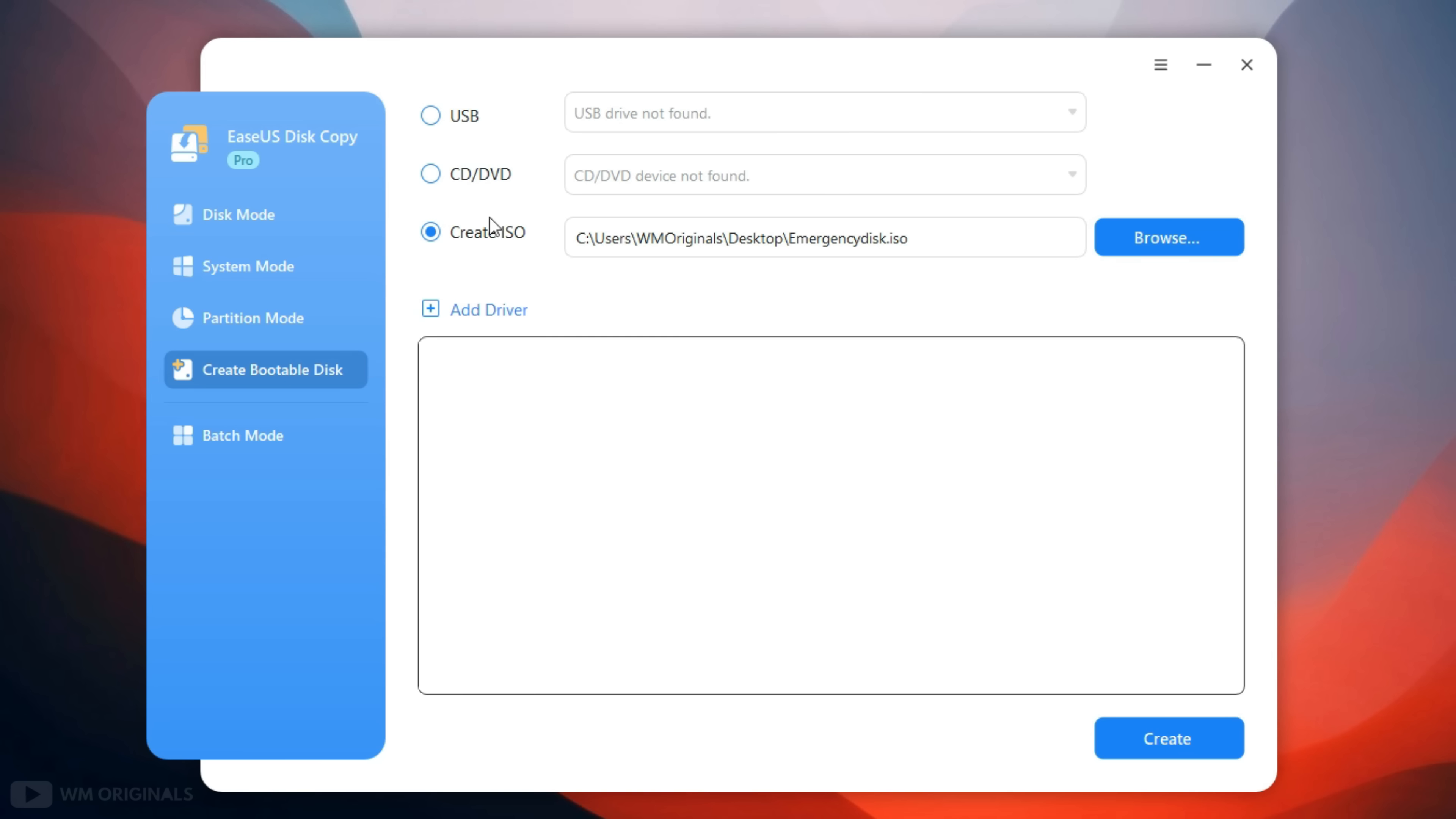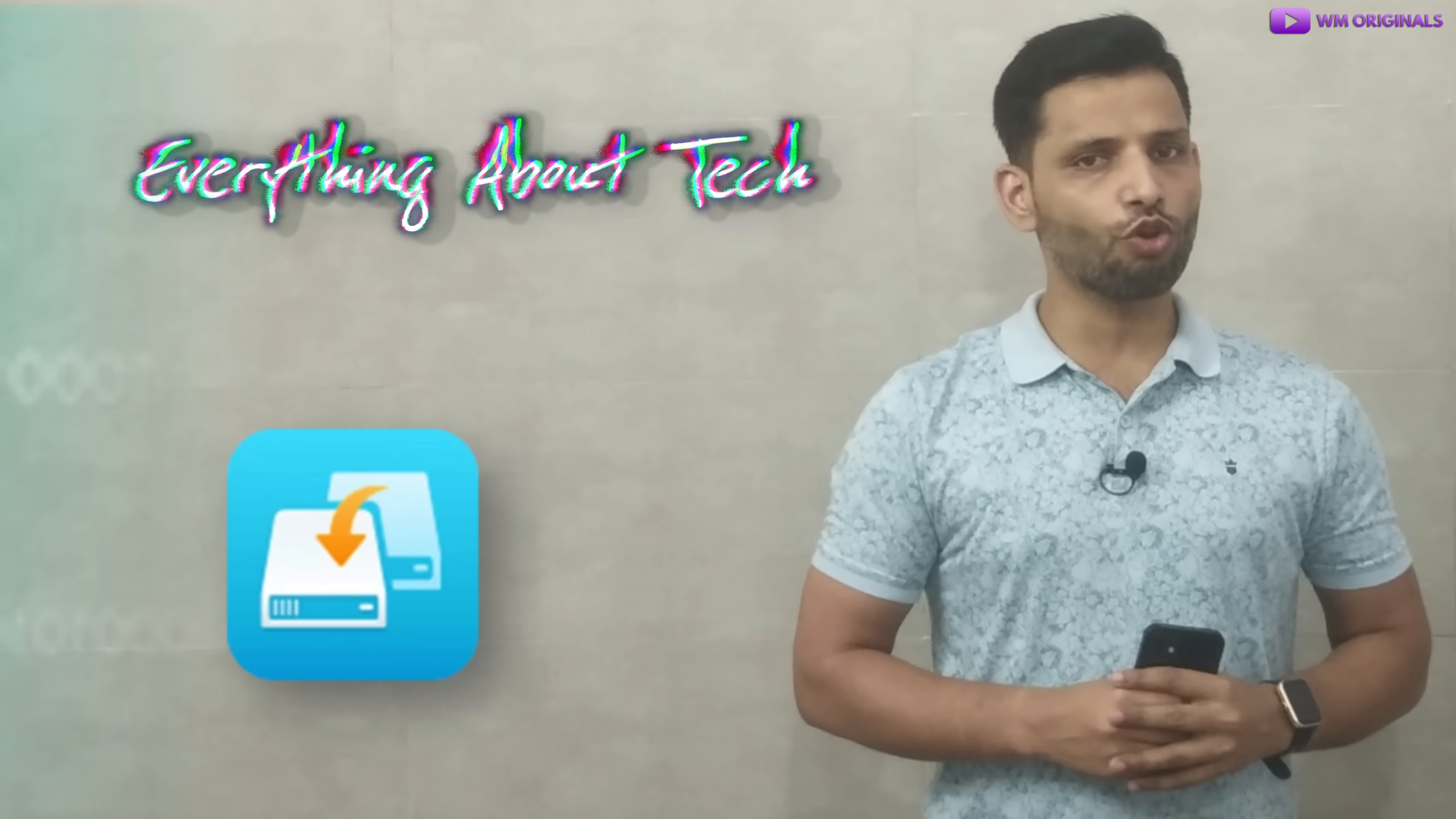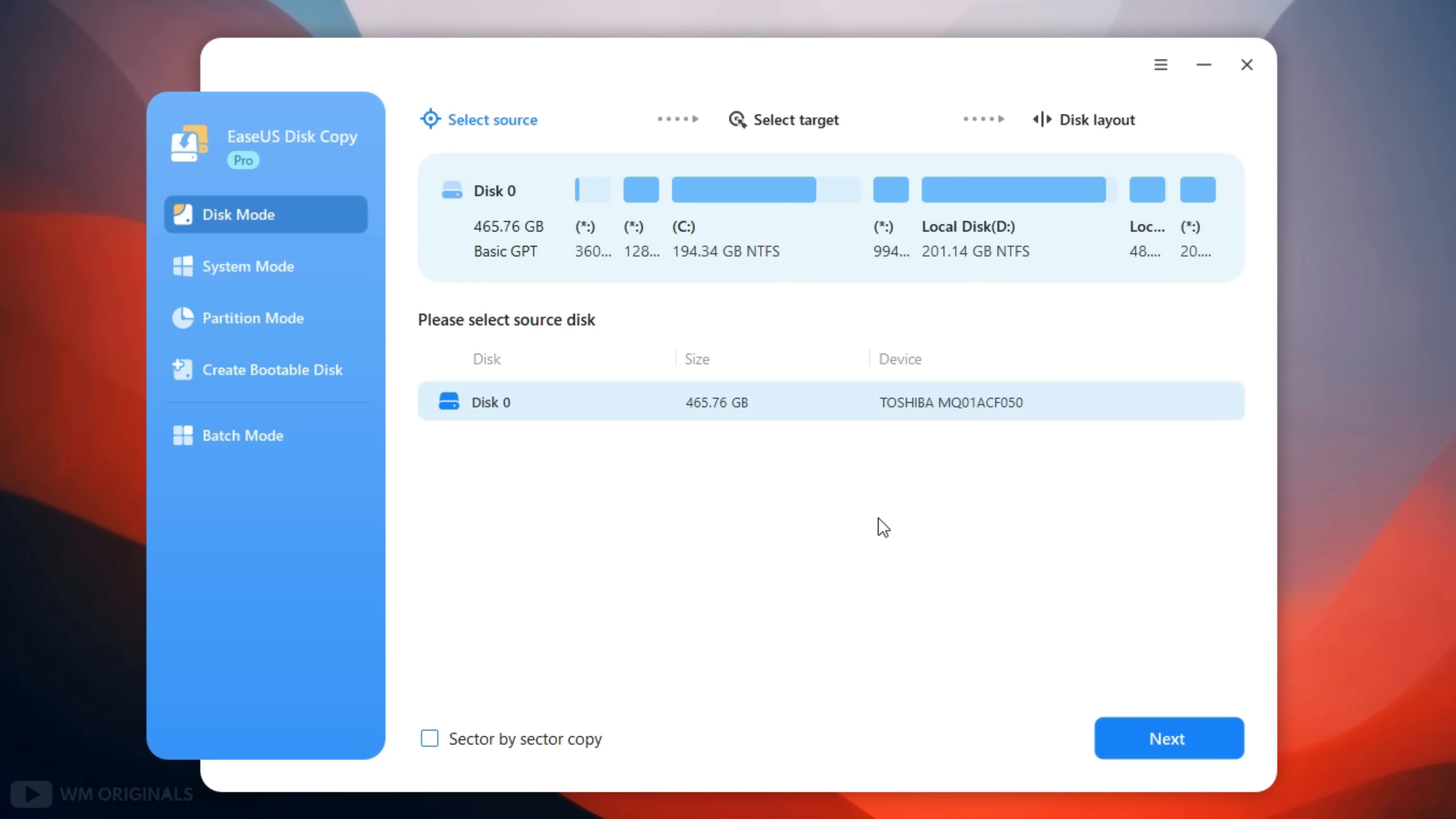Next we get option to create bootable disk for pen drive, DVD, or create ISO. So in last we have batch mode. Now let's get started and know how to use EaseUS Disk Copy to transfer Windows from HDD to SSD without losing apps and data.